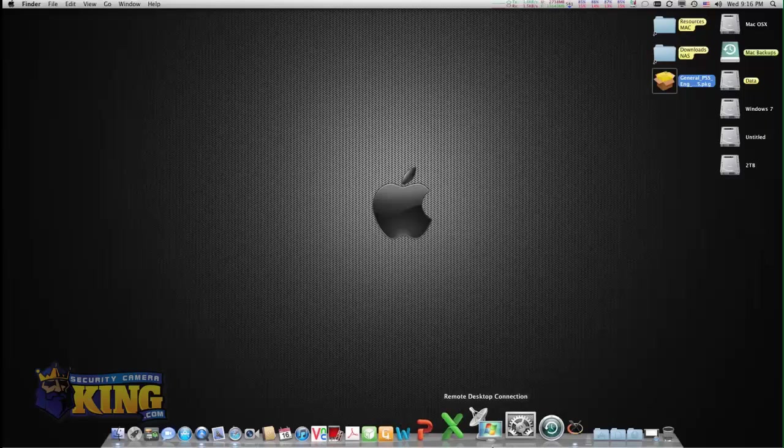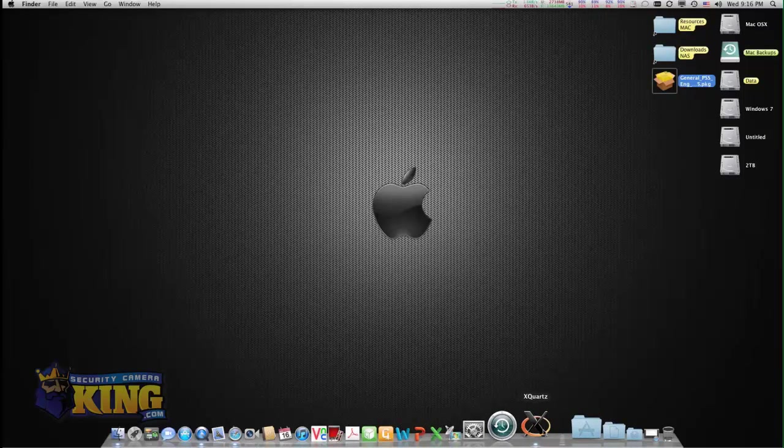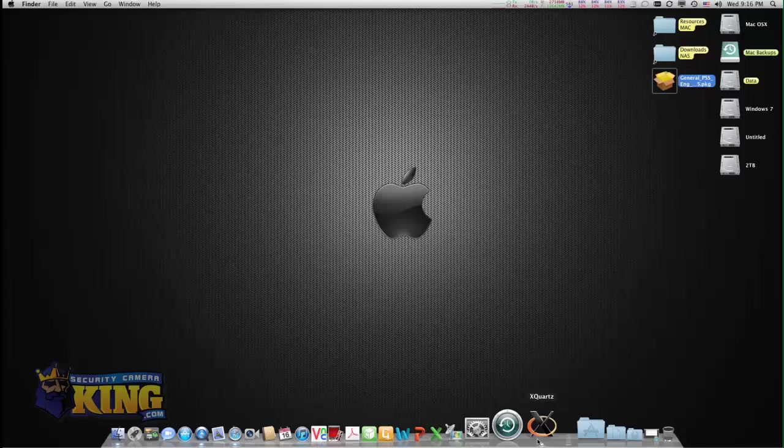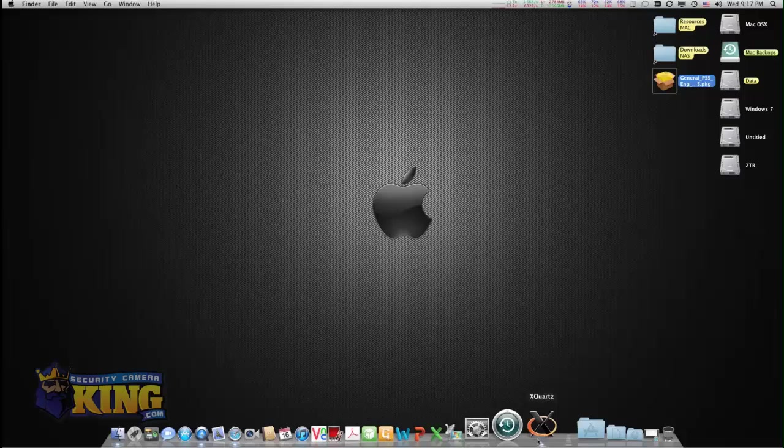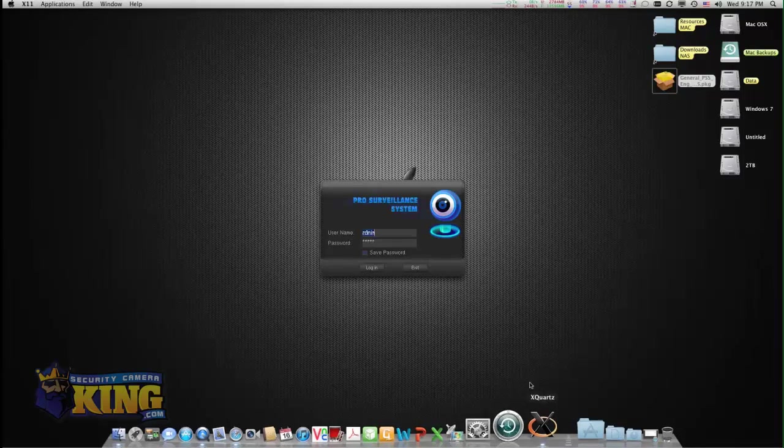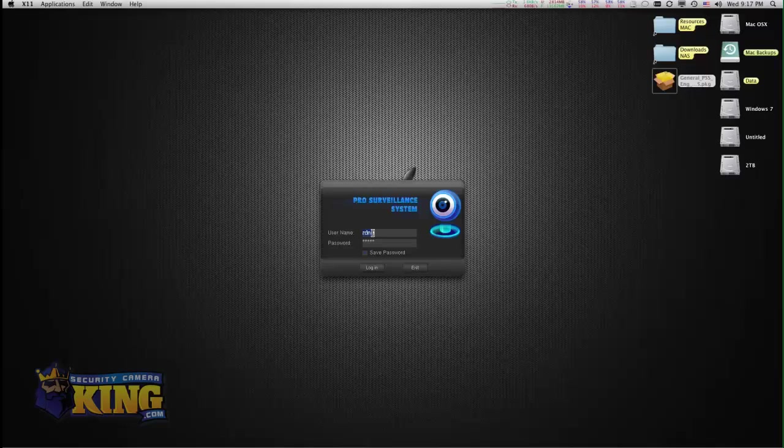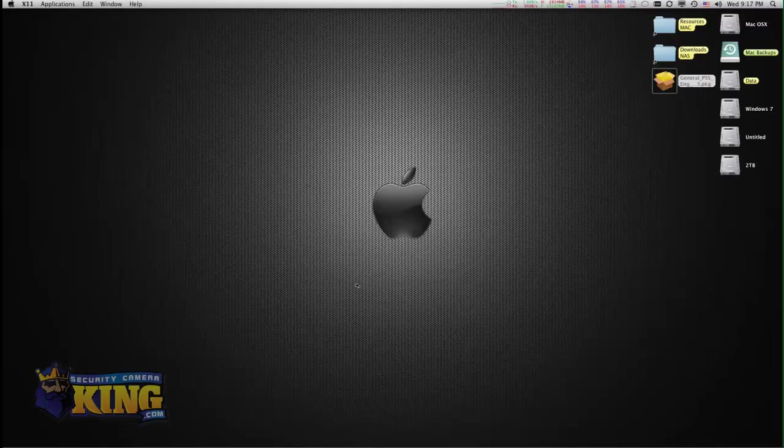As you see, X-Quartz will show up on your dock. If you give it about 10 seconds or so, you will see that PSS will show up. This is the main interface. The username and password is going to be there already. You click login.